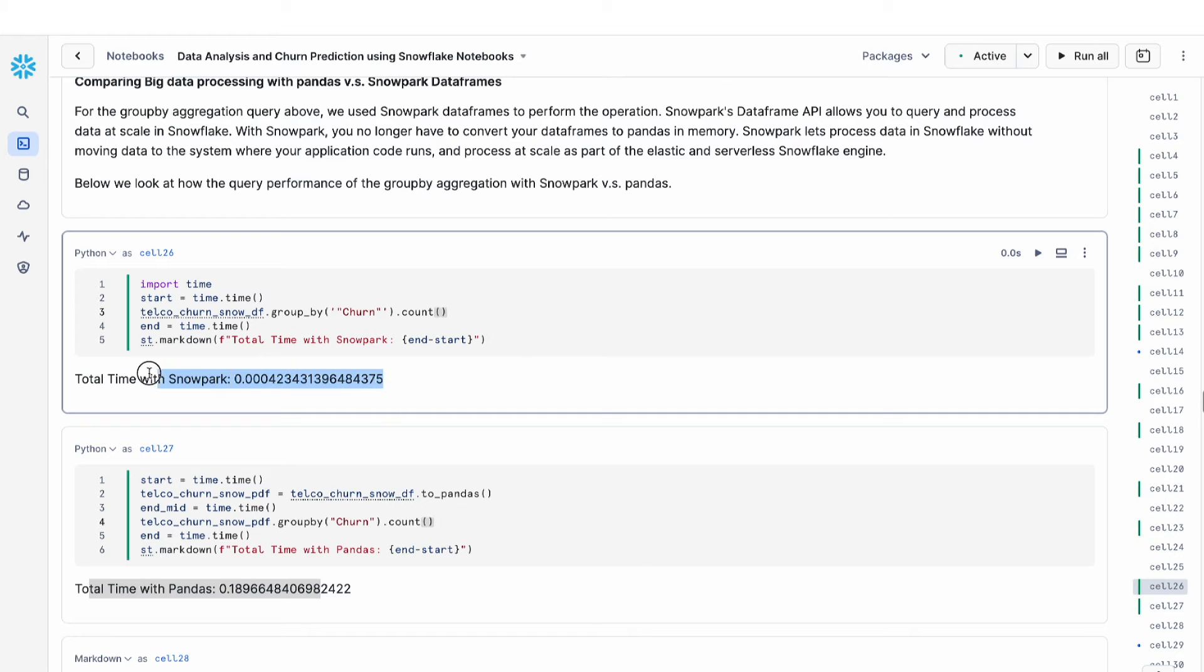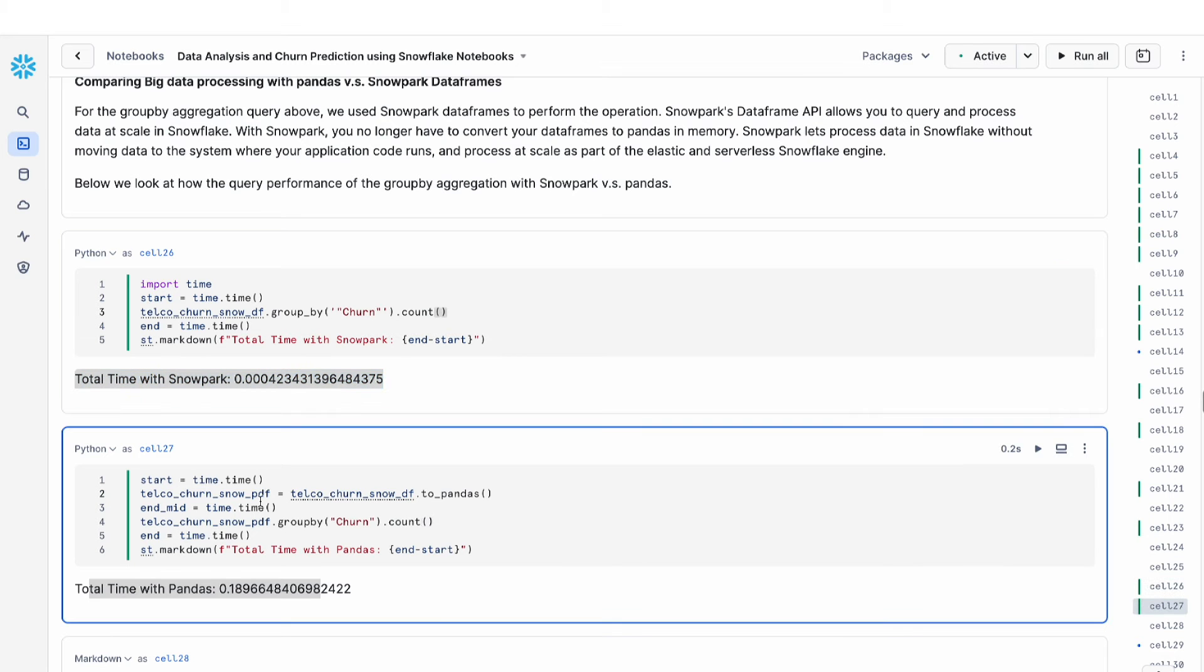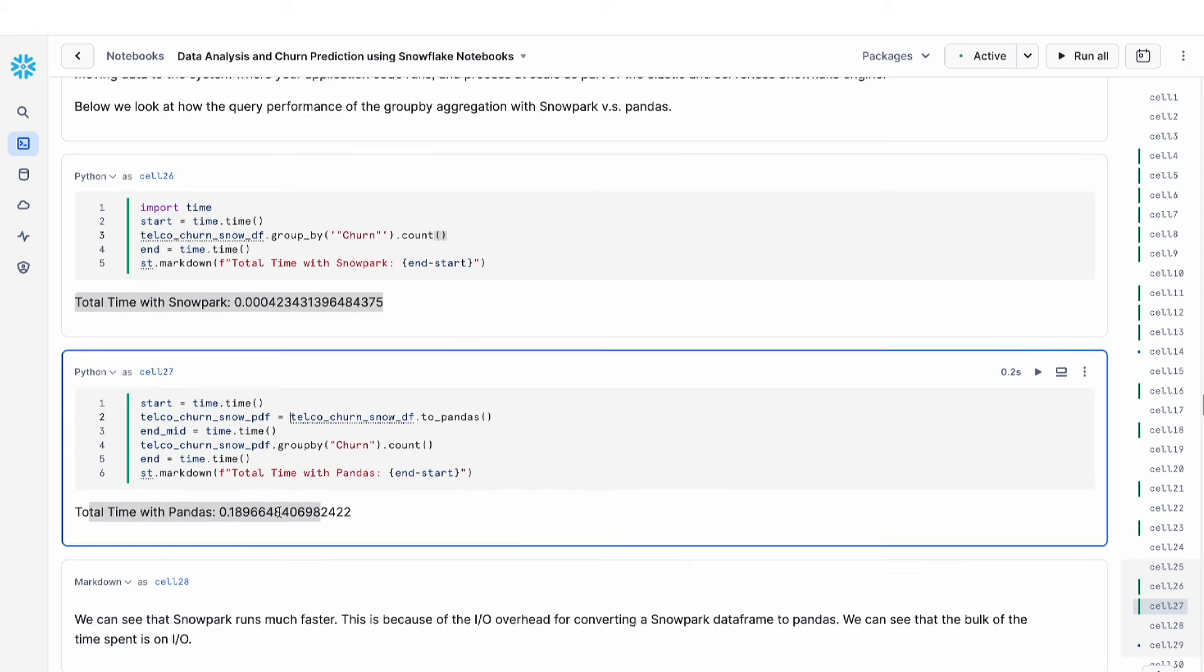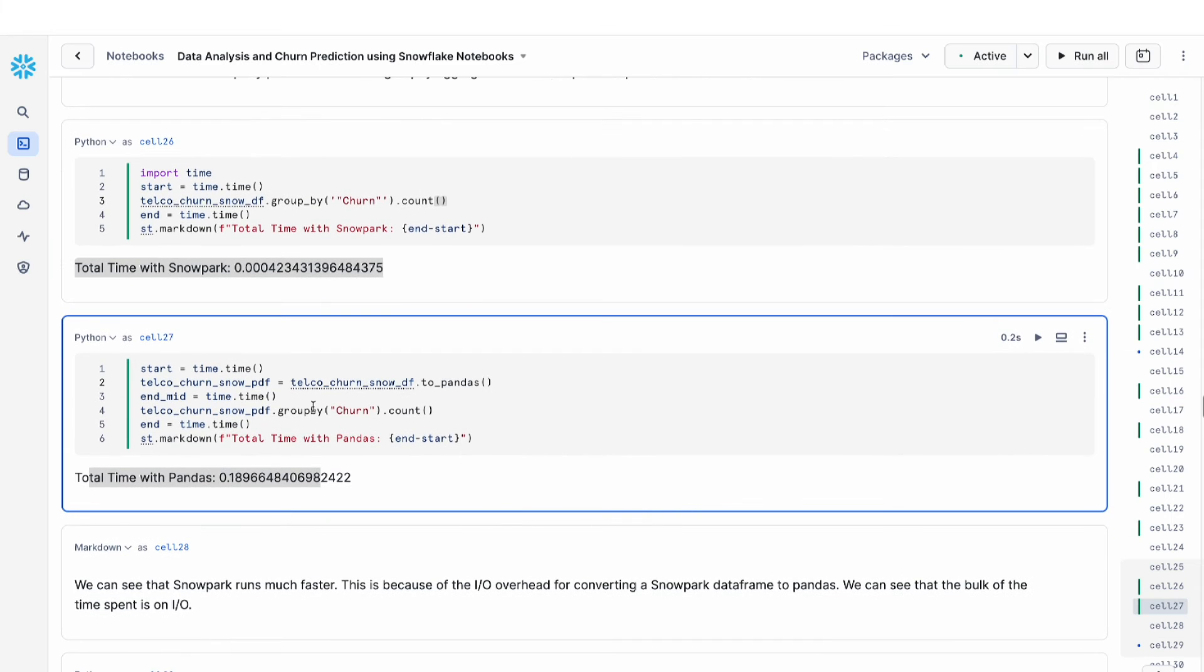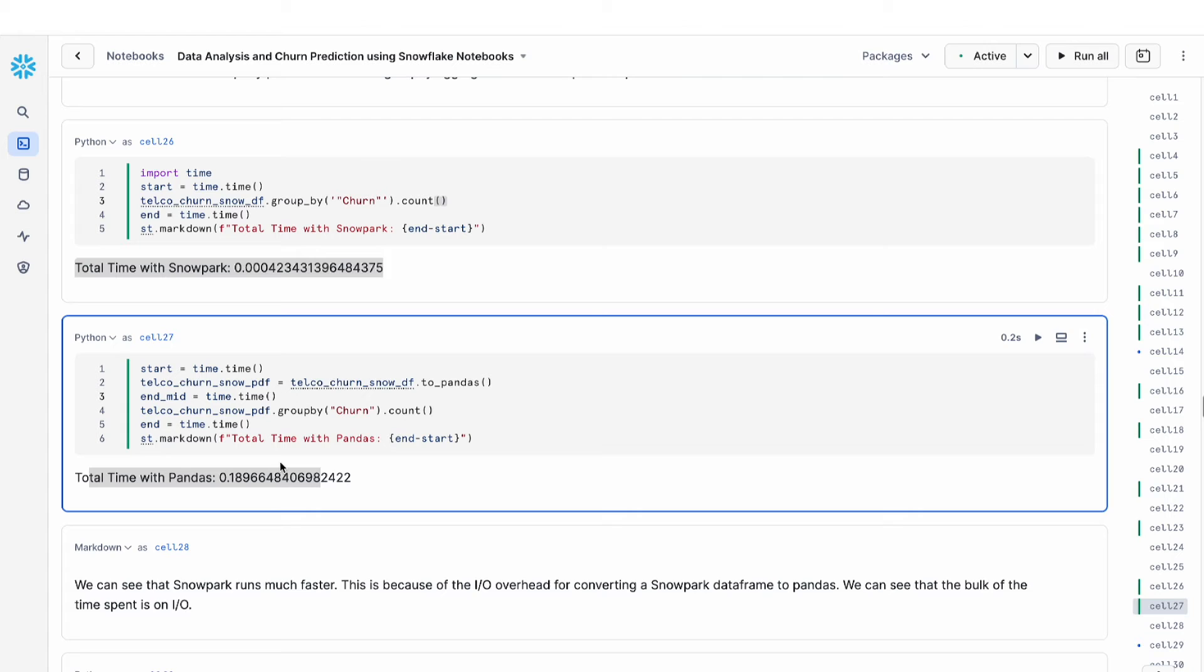If we take a look at this even more, we actually broke out the timing into two phases. One is the to_pandas command. And then the next is the actual pandas command of running the group by.